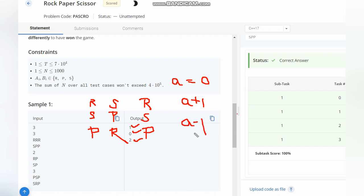After this, we check if our answer is greater than zero, which means the answer is positive. Answer is positive means Chef has scored more points.